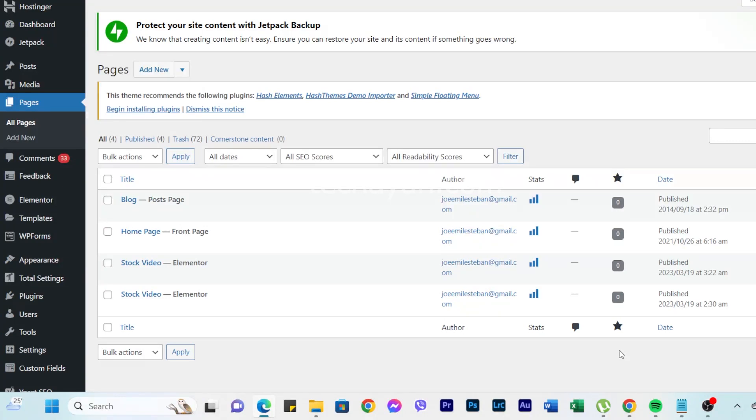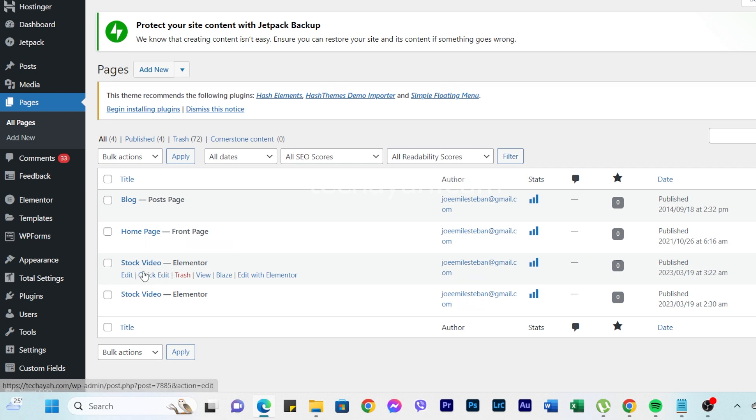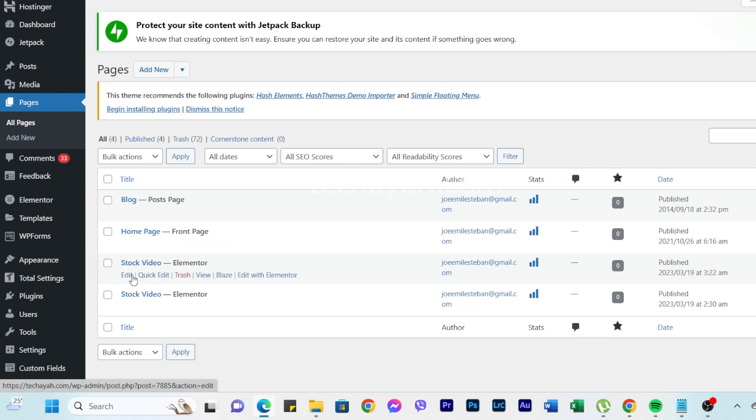Hello guys, welcome to Tech Aya. For today's video, I will show you how to play video on hover. First thing we need to do is go up to the Pages and select Pages.